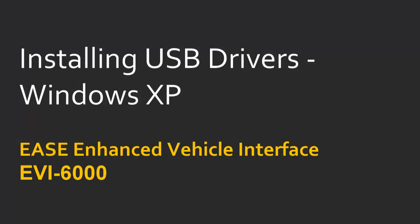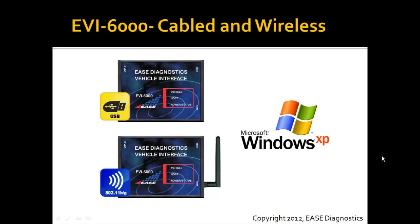In this video, we'll demonstrate installing the USB drivers on Windows XP for the Ease Enhanced Vehicle Interface, EVI 6000. This will apply to both the cabled and wireless versions of the EVI 6000 when installing on Windows XP.